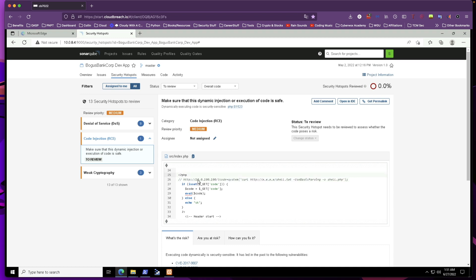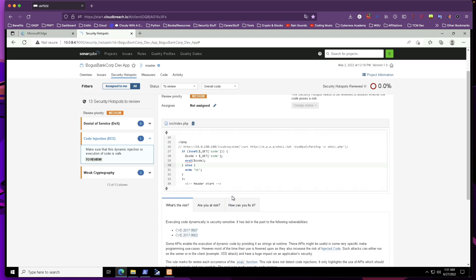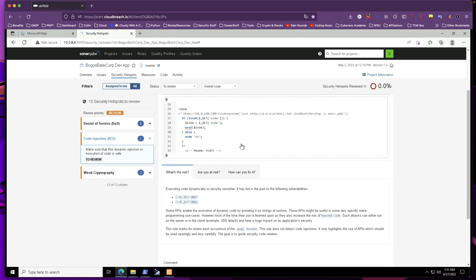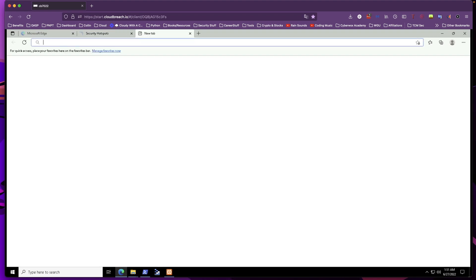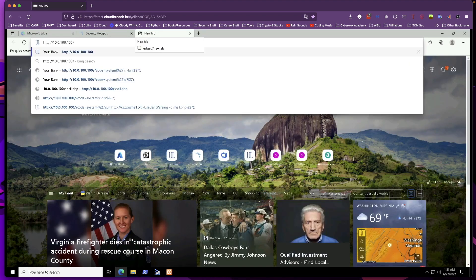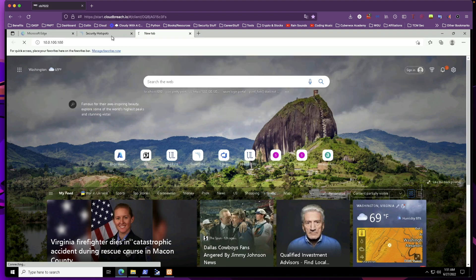In that PHP code, there's a commented-out URL pointing to an IP address, which is possibly hosting another web application. SonarQube gives us more information about what's happening here. Since we have this URL, let's check what's hiding behind it and confirm whether we actually have remote code execution possible — we'll put that IP address into our web browser and see what's available.